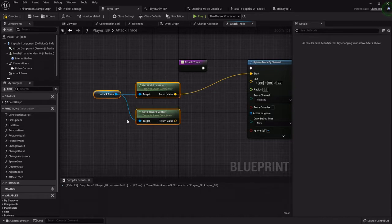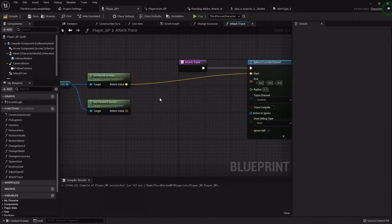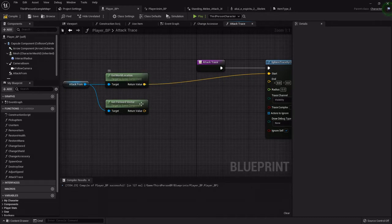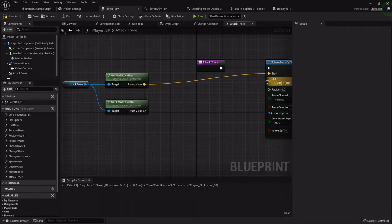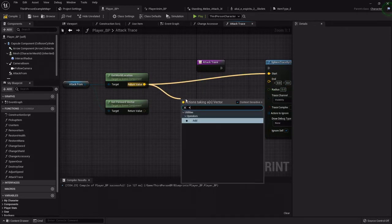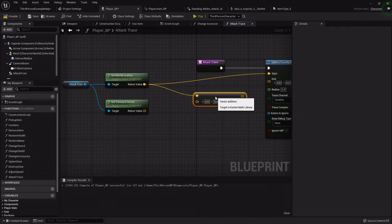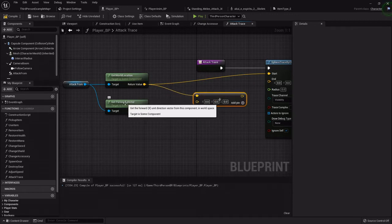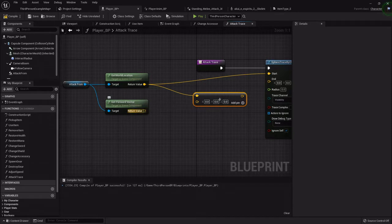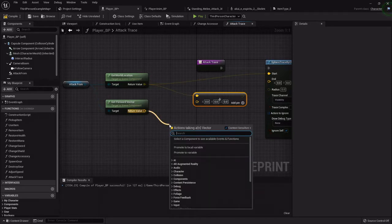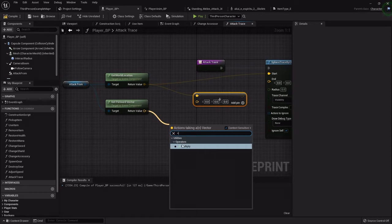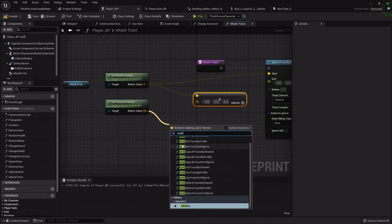From the world location we want to add a certain amount from our forward vector to the world location to tell it where to end. I'm going to drag off and get the add, and to get the distance out from our forward vector you want to drag off shift 8 to get this multiply, or you can type in multiply just like that.